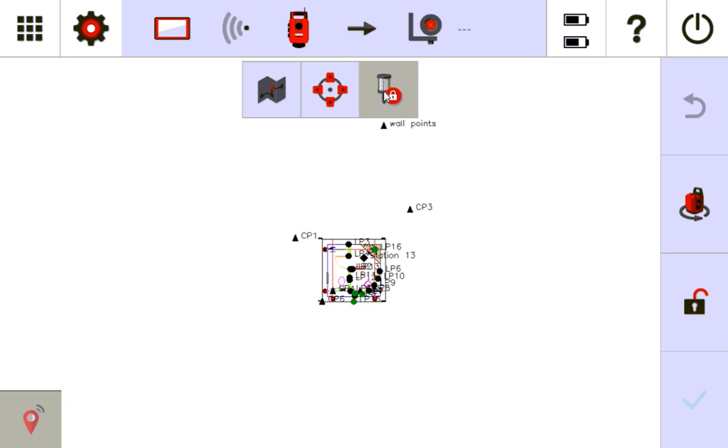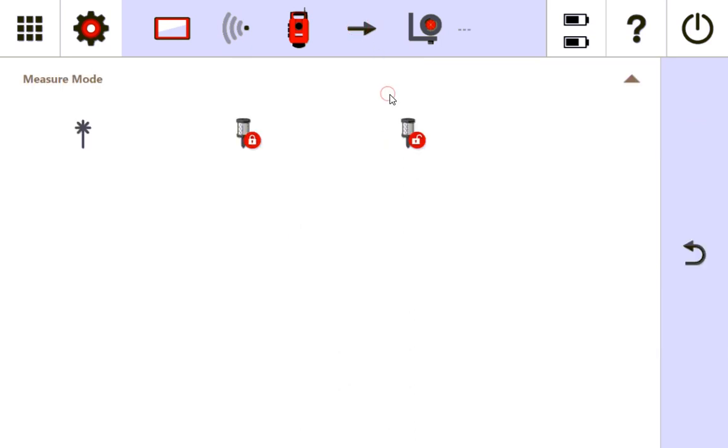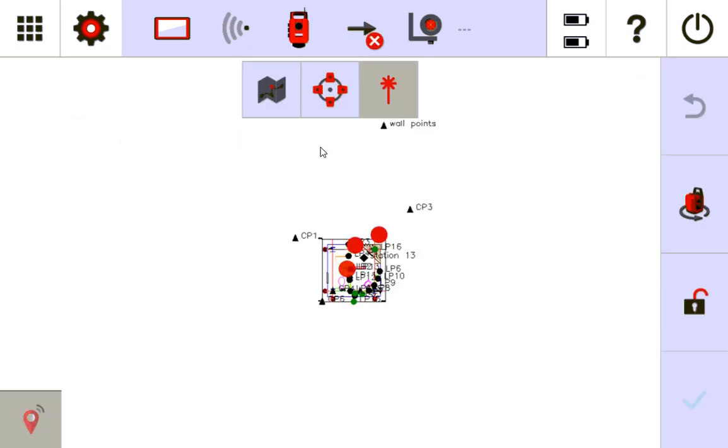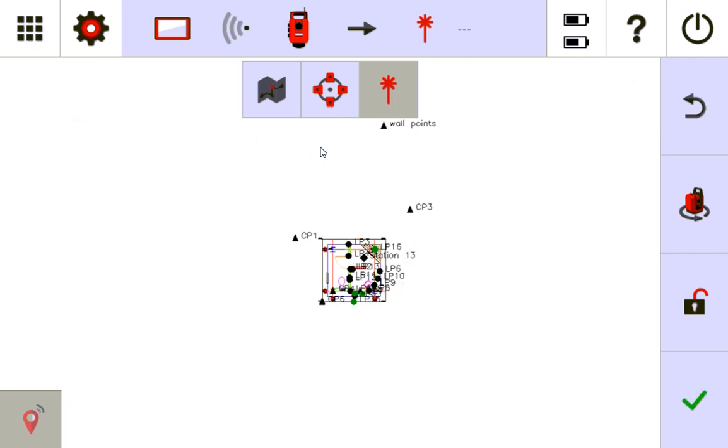So I can go in here, change my prism to a laser, and now it's in laser mode. And now I can literally move my tool anywhere that I can see a set control point, and I can use it.